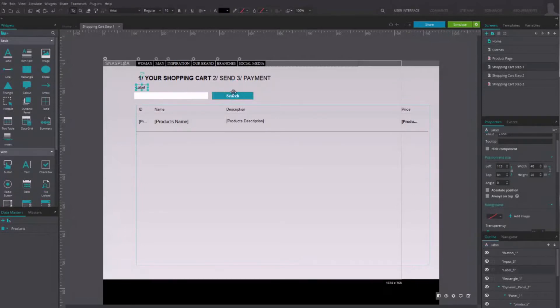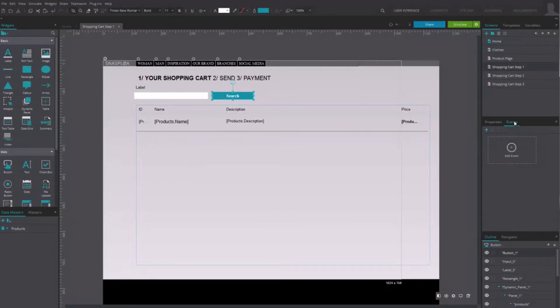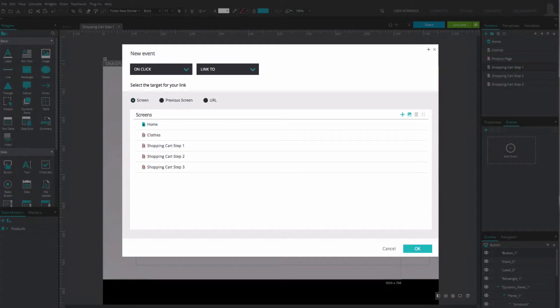Select the button and after creating a new OnClick action, choose the Set Value event.